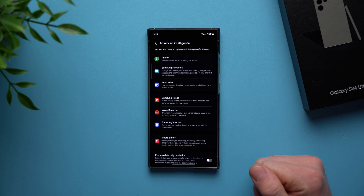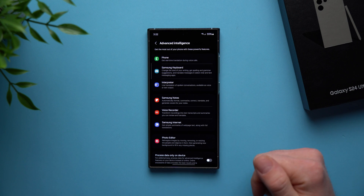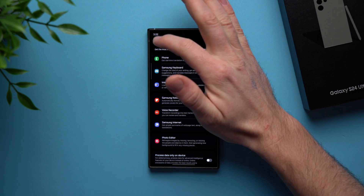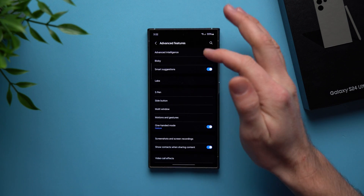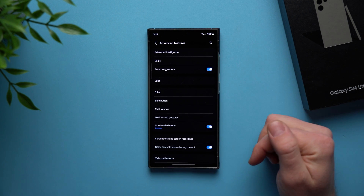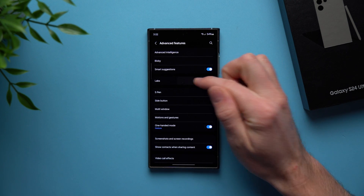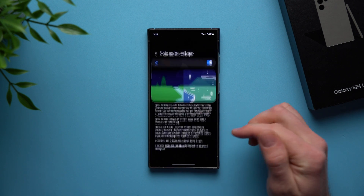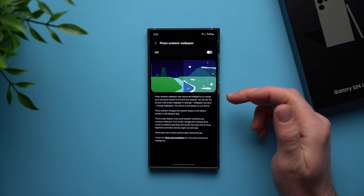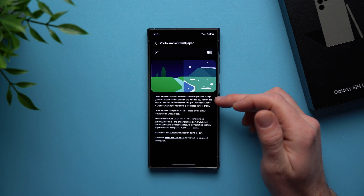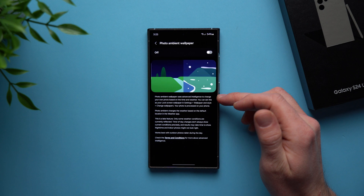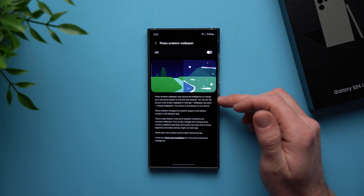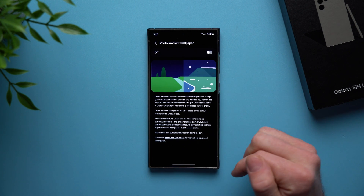You have no way of finding out about it if you check out this page right here. What you actually need to do is go back into your advanced features, go to labs, and then right here you'll see an option that says photo ambient wallpaper. Now if you tap into here, you can see what it says is photo ambient wallpaper uses advanced intelligence to change your own photo based on time and weather.